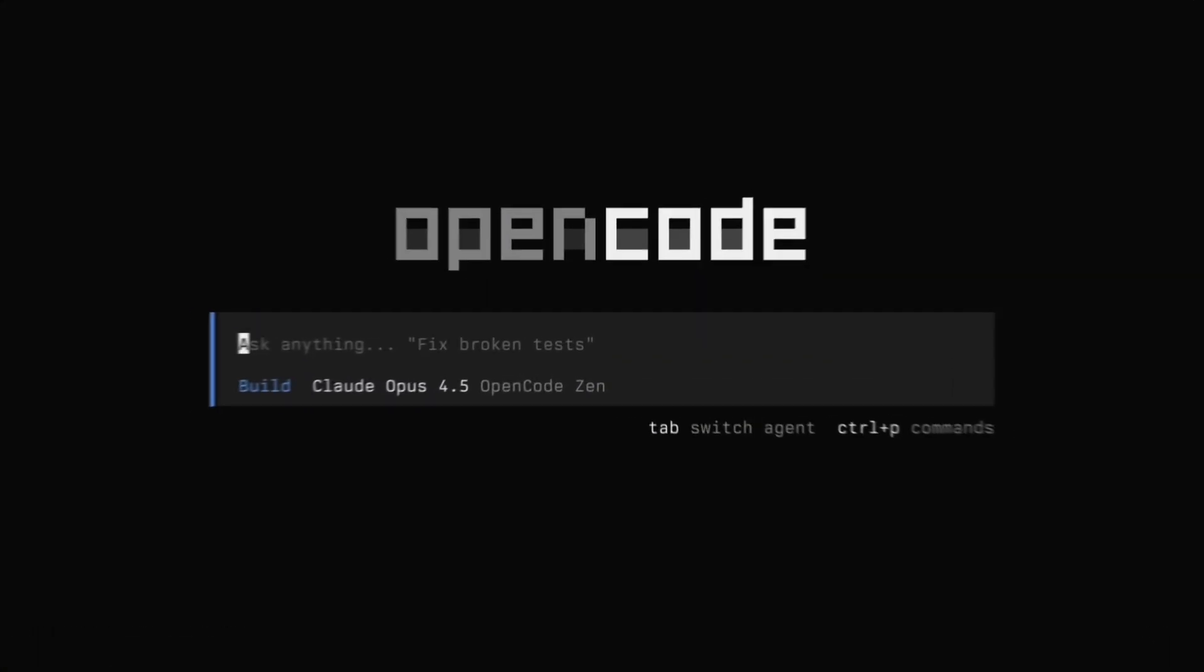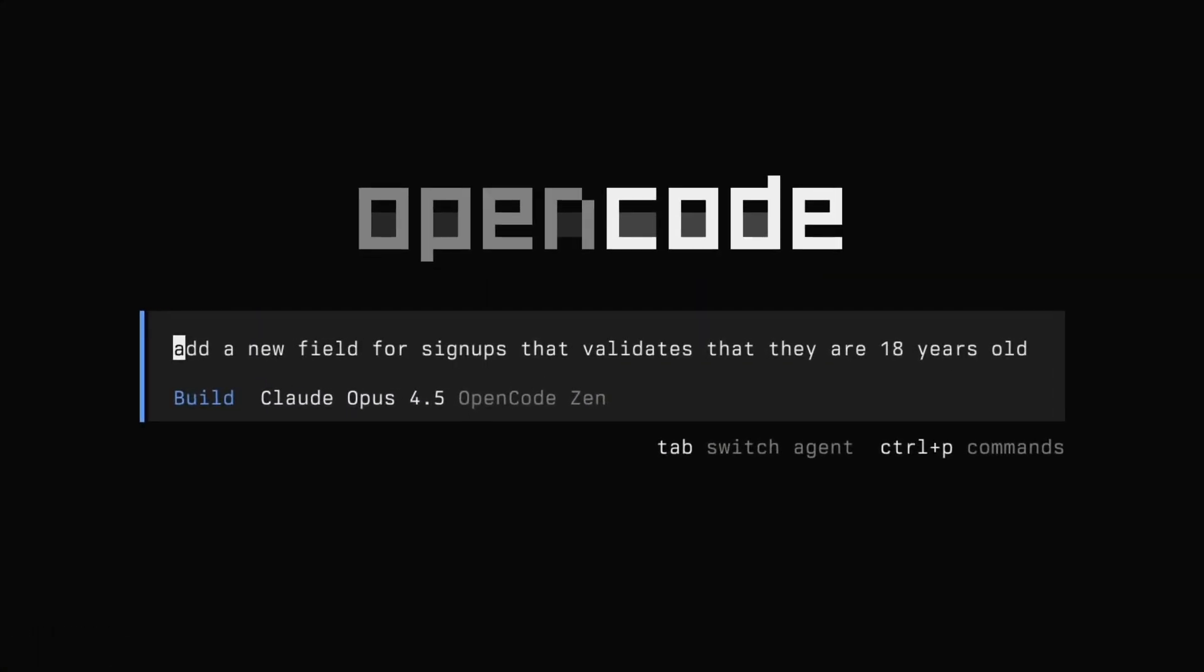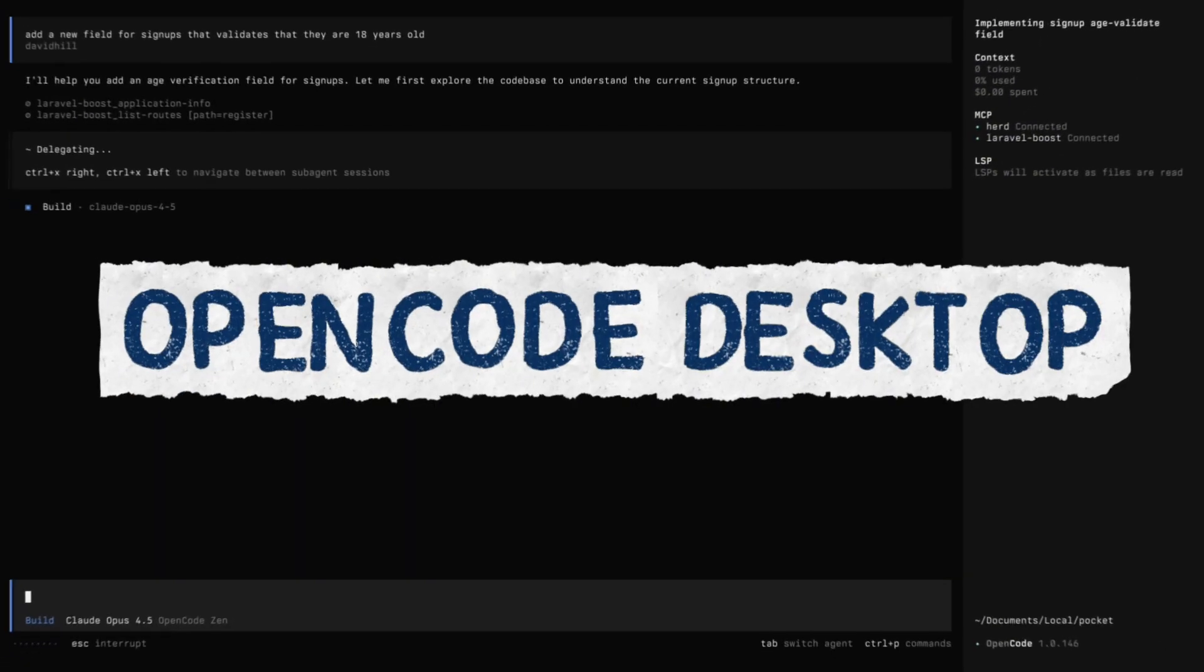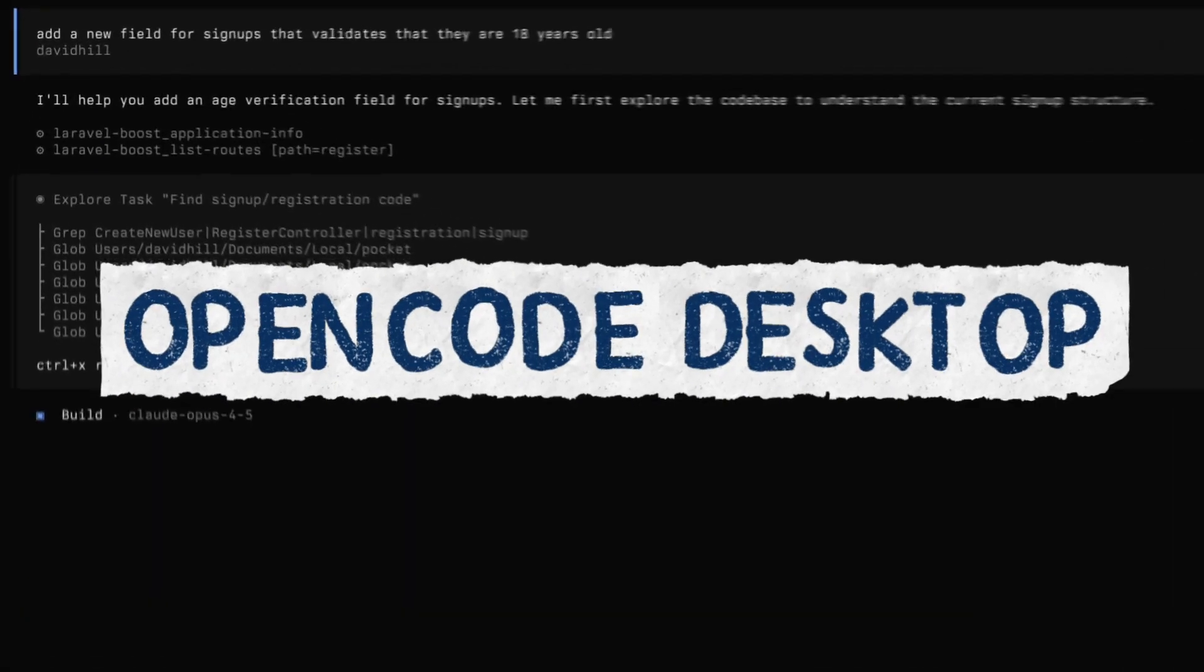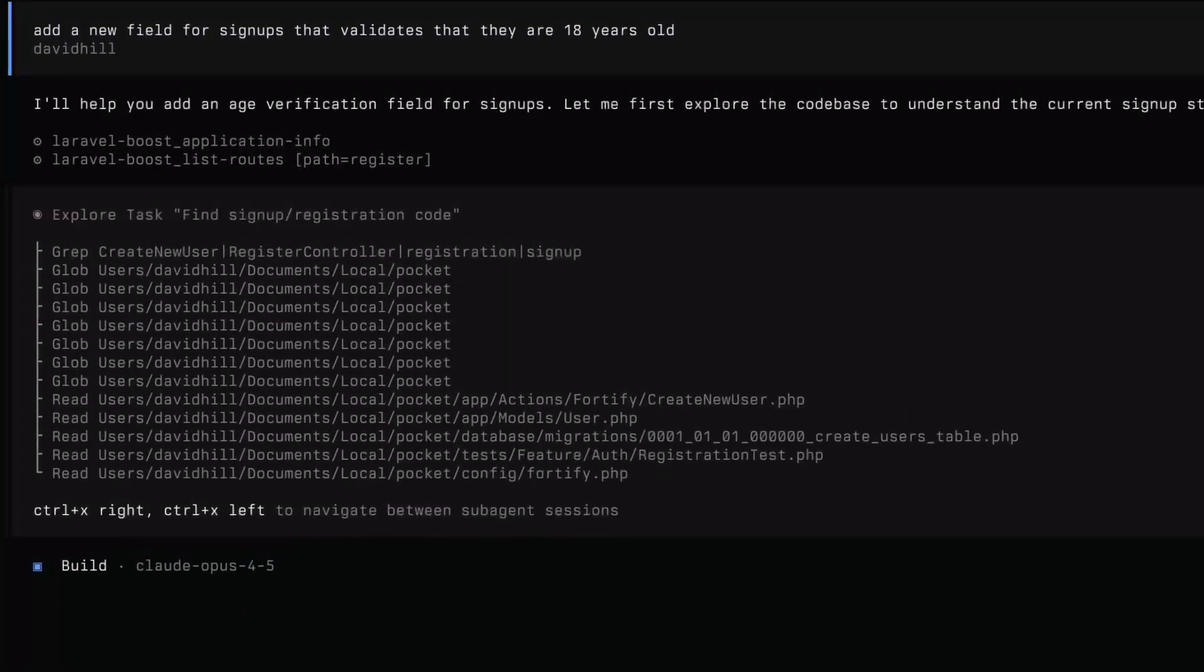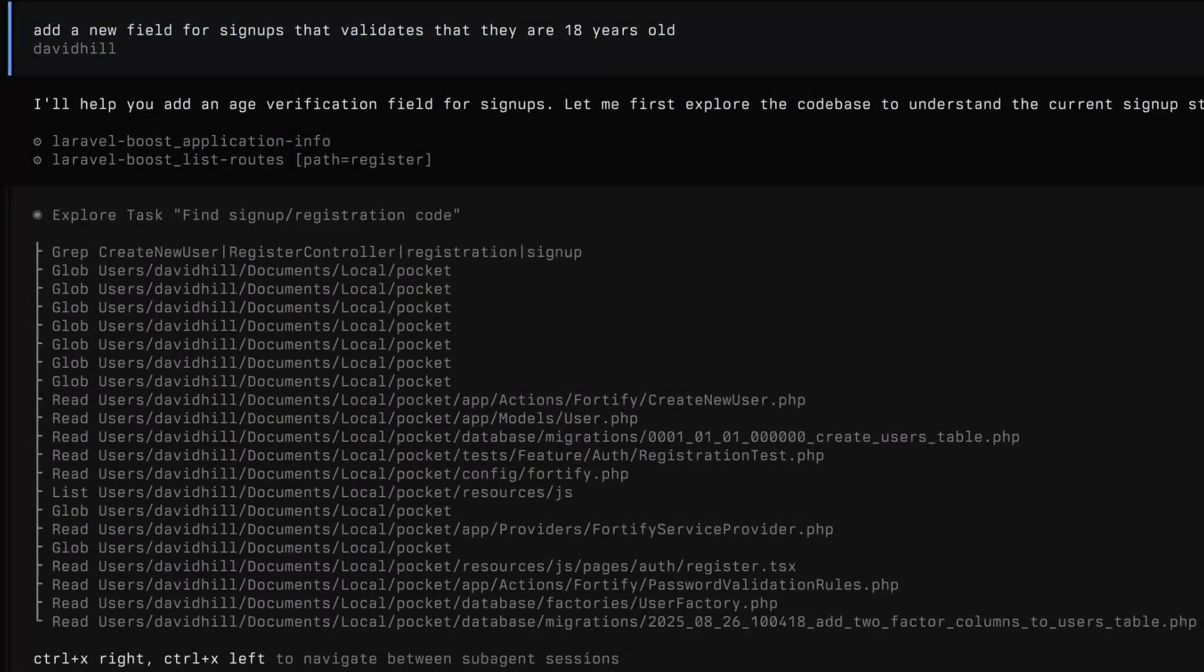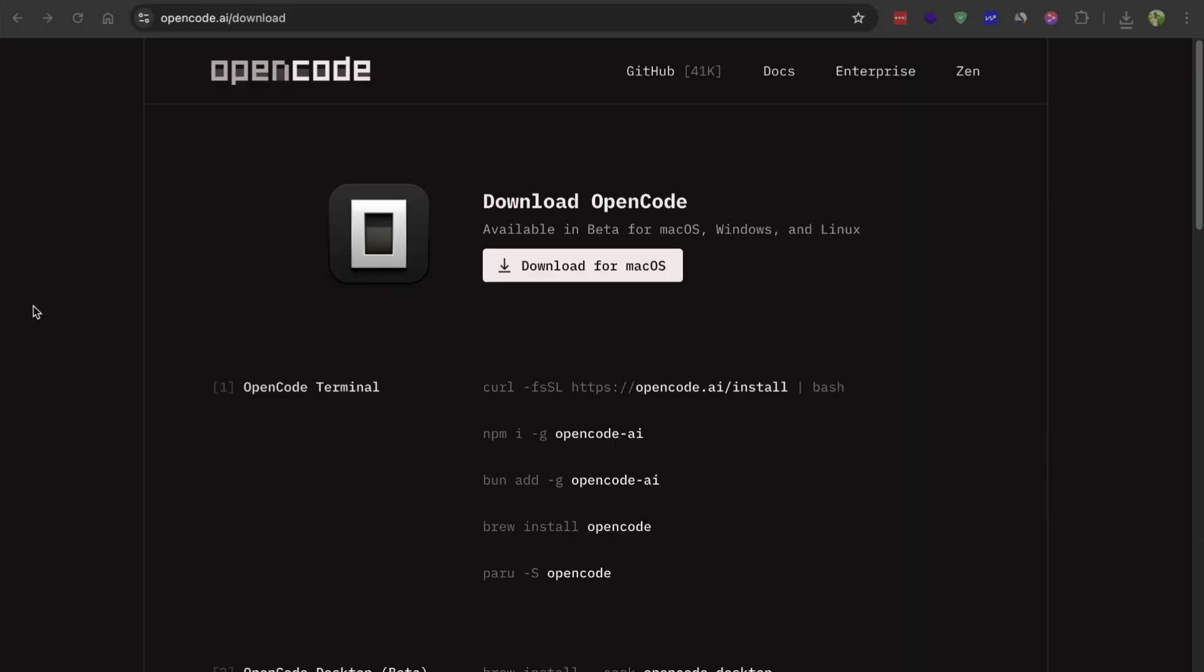Hey everyone, there is a new tool in the market called OpenCode Desktop. OpenCode has finally released their desktop app and it's in beta right now.